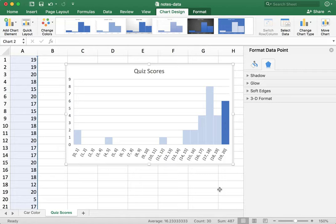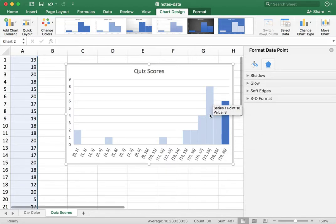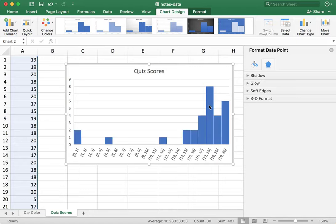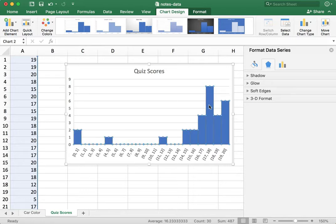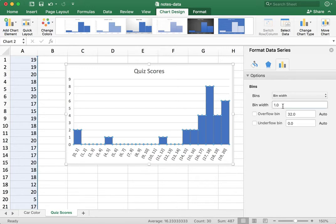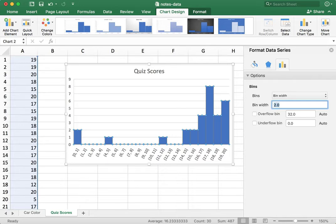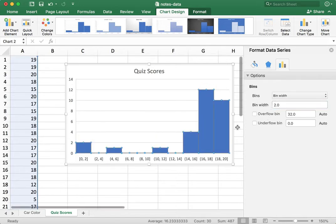So there we go. We could also, if I select all the data again, I could bin it some other way. Maybe we want bins of width two. And so this gives me a pretty reasonable histogram as well.